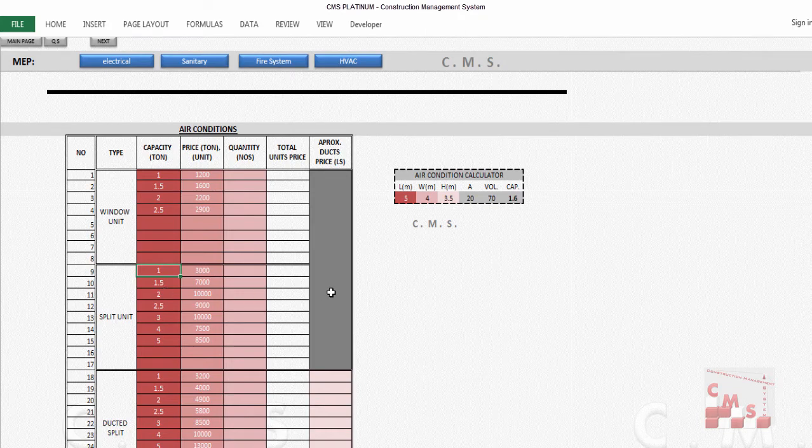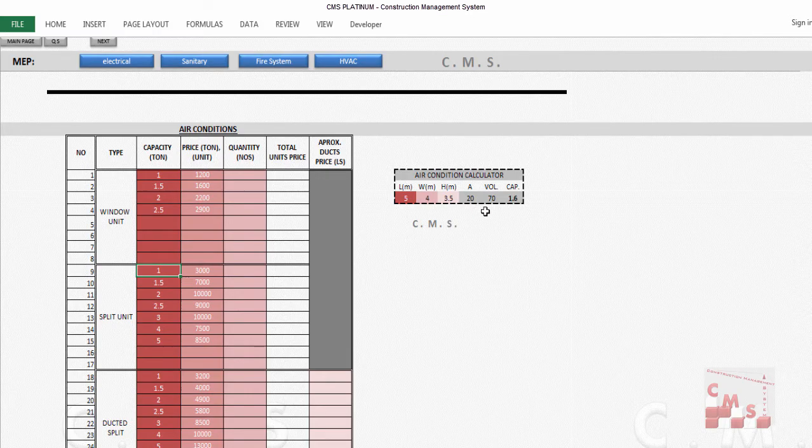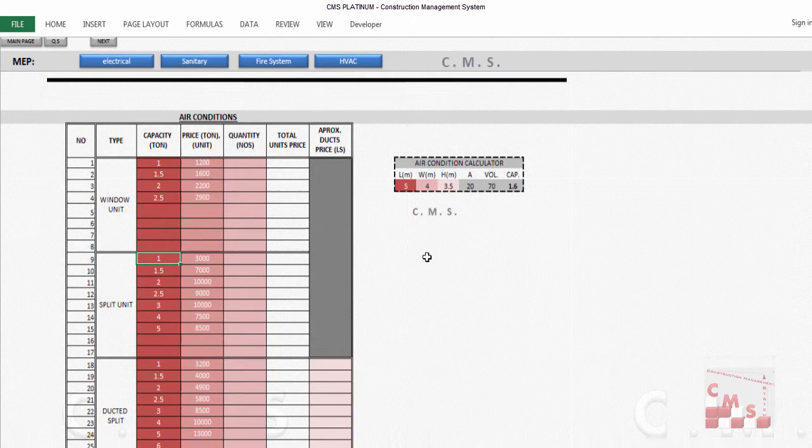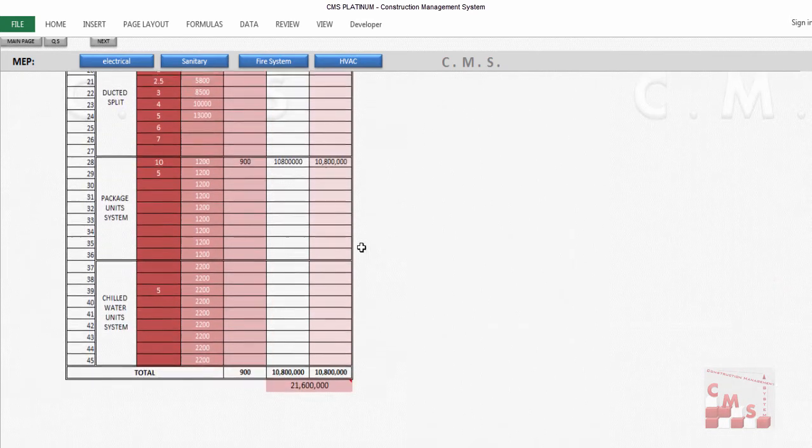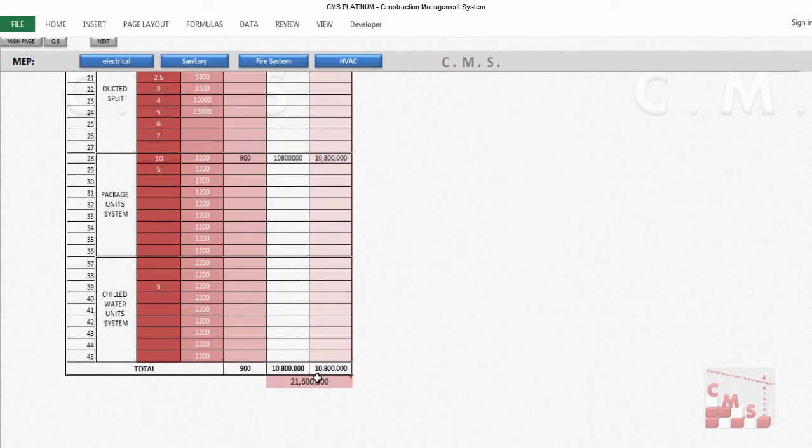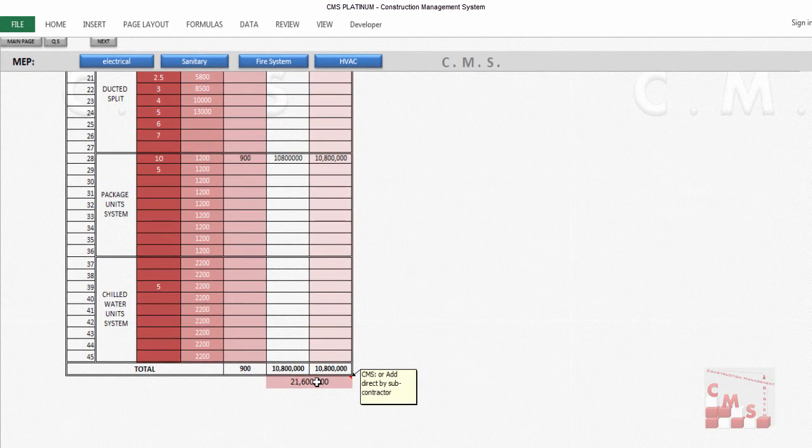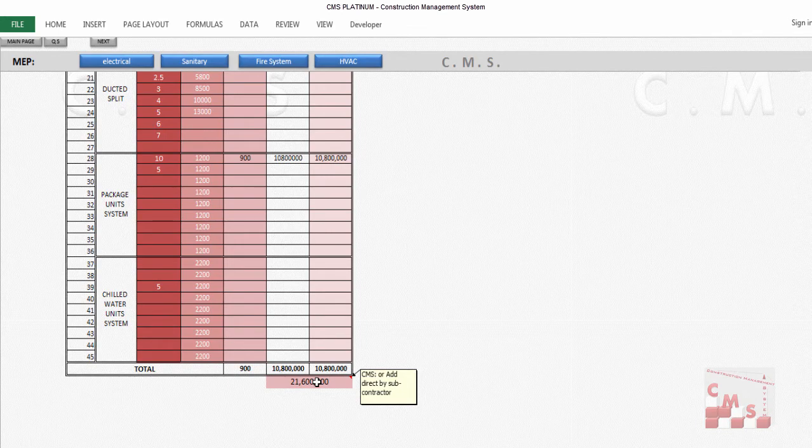Here we have an air conditioning calculator to know approximately how much capacity you need for each space. If you need to use it, you can use it for your information or reference. Or you will bring the price from a subcontractor and add it here directly, and CMS will consider it in the cost estimation.